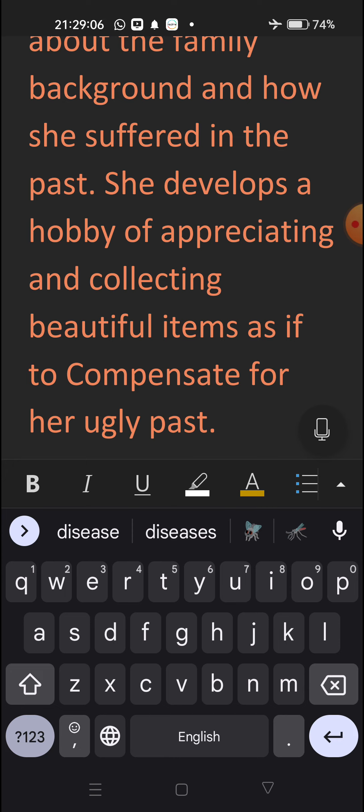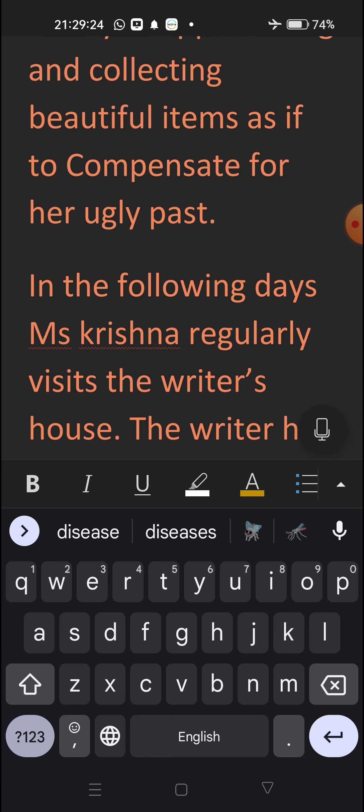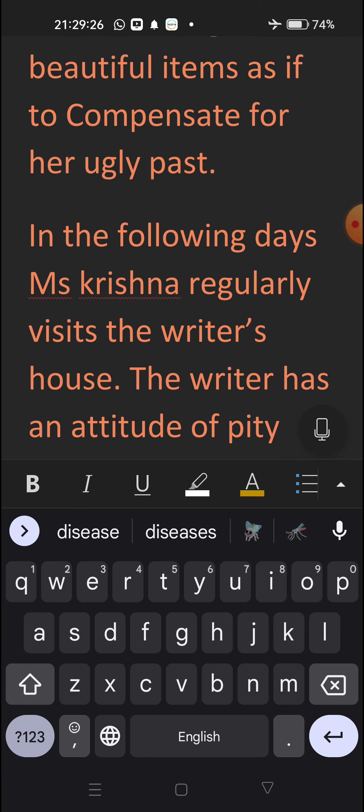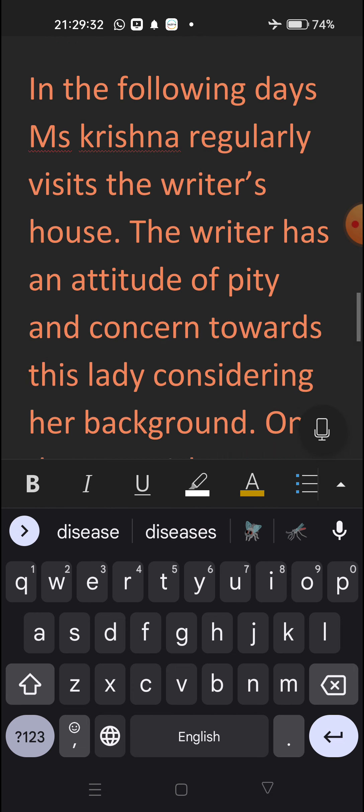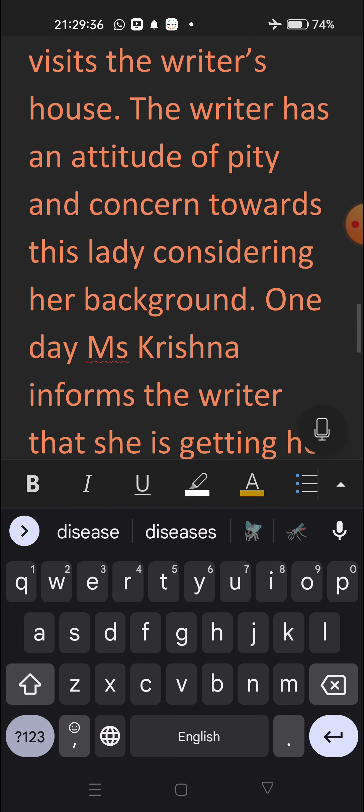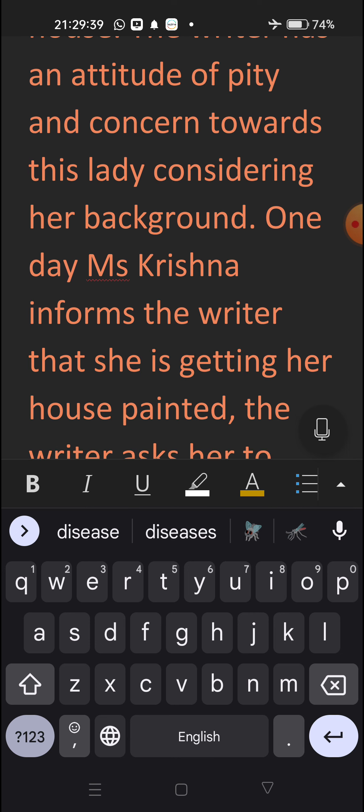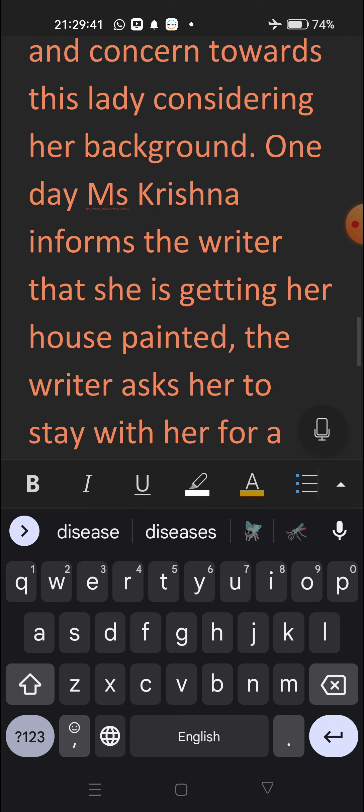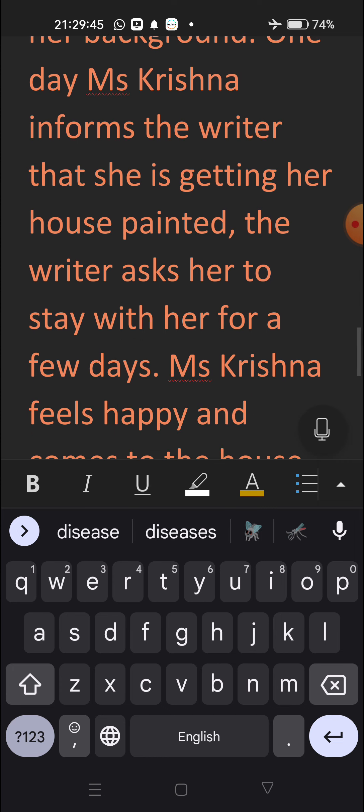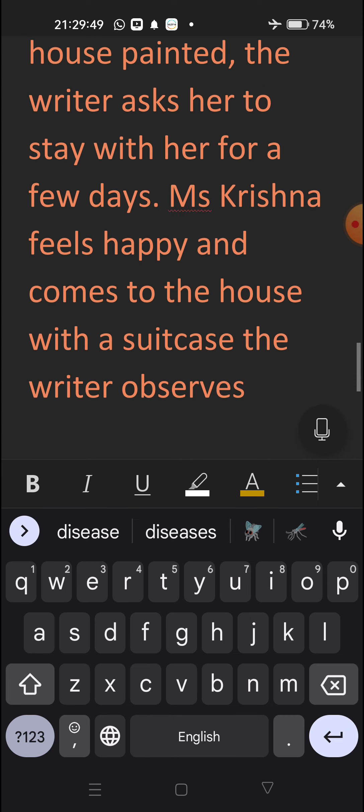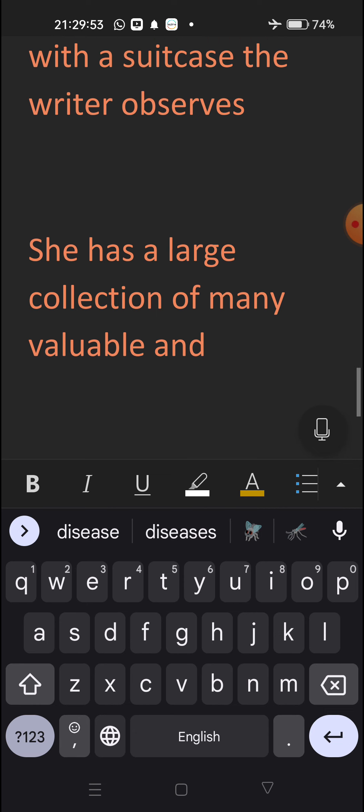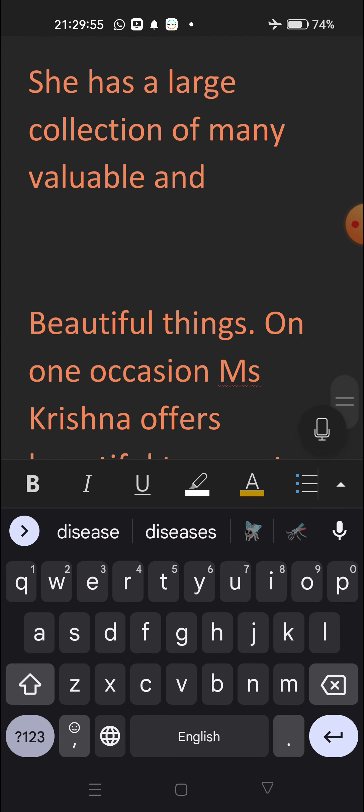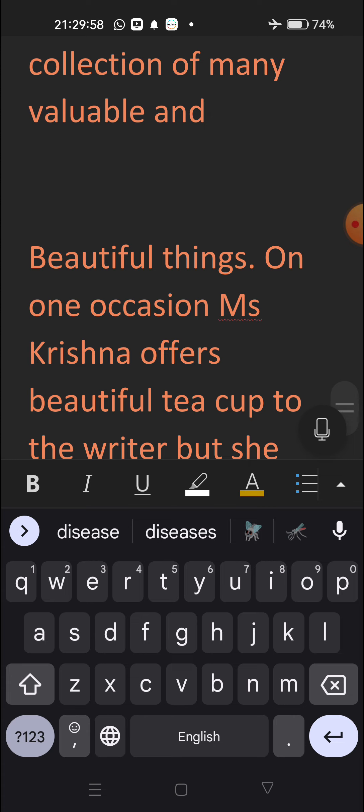In the following days, Ms. Krishna regularly visits the writer's house. The writer has an attitude of pity, concern towards this lady, considering her background. One day, Ms. Krishna informs the writer that she is getting her house painted. The writer asks her to stay with her for a few days. Ms. Krishna feels happy and comes to the house with a suitcase. The writer observes she has a large collection of many valuable and beautiful things.